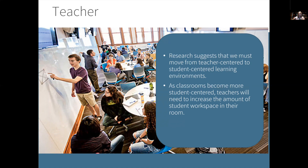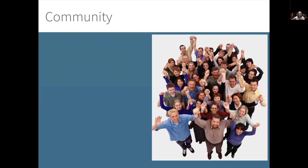The fourth stakeholder is your community. Your school community can encompass many different groups of people — parents, PTA, local business owners, taxpayers, administrators, retired taxpayers, board members — all of those make up our community. So what are some of their expectations?